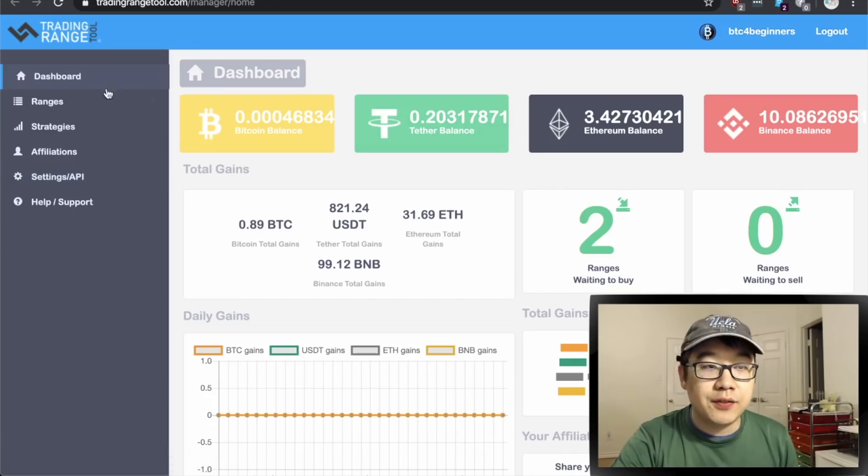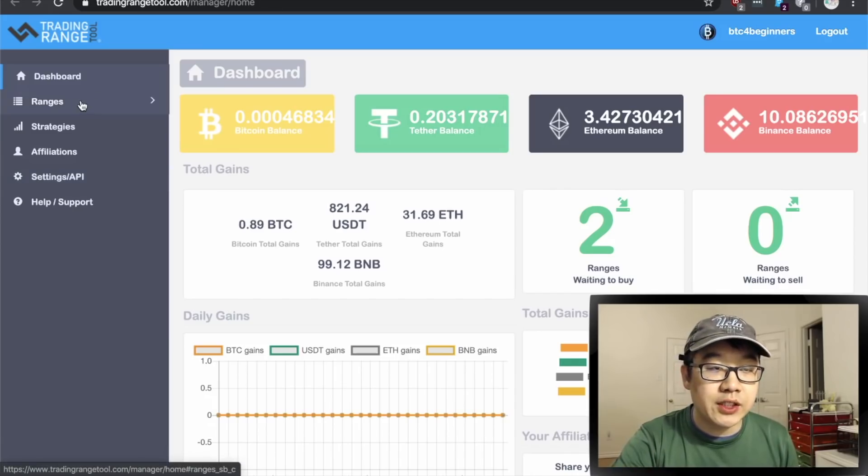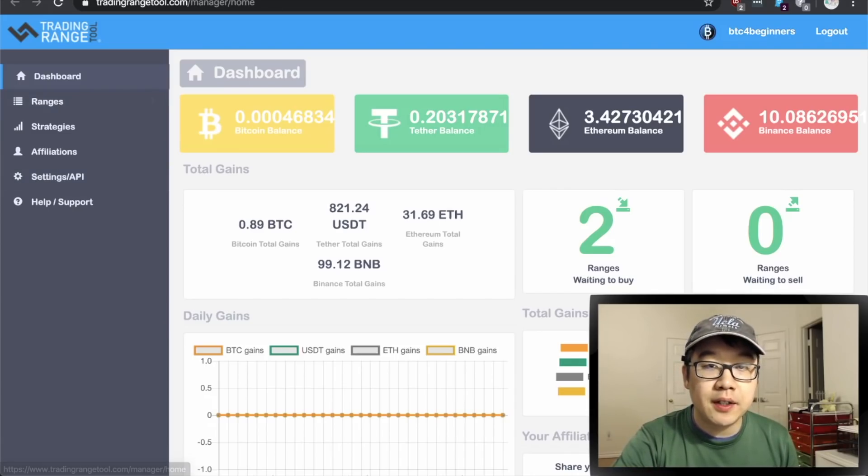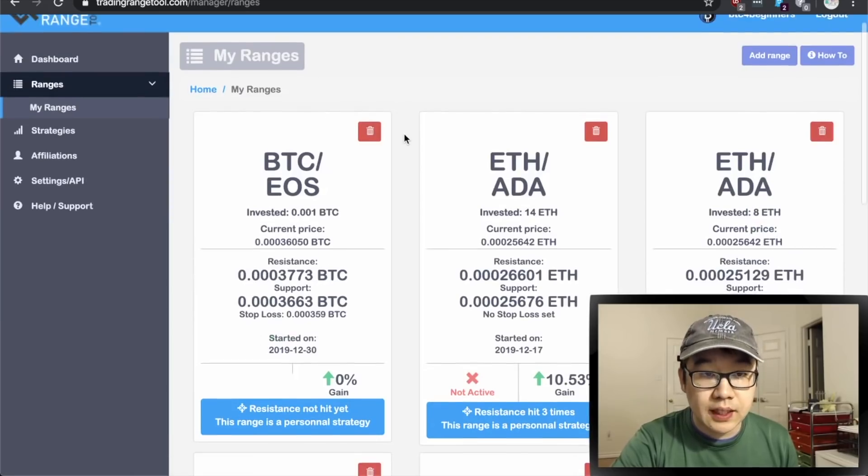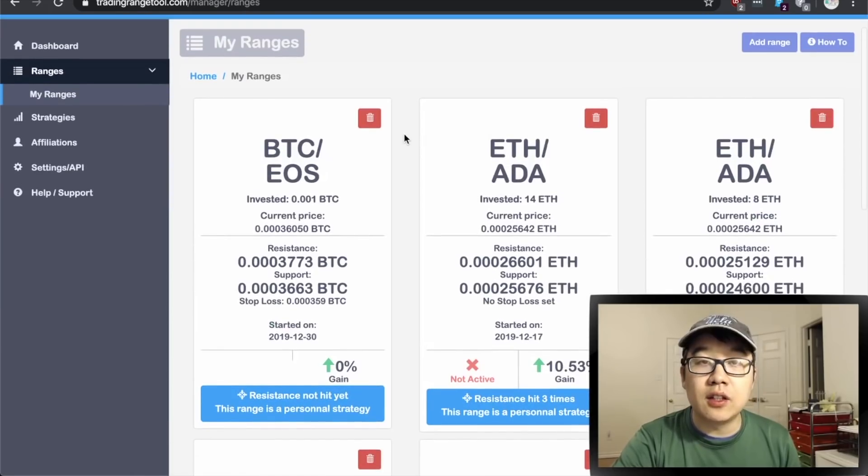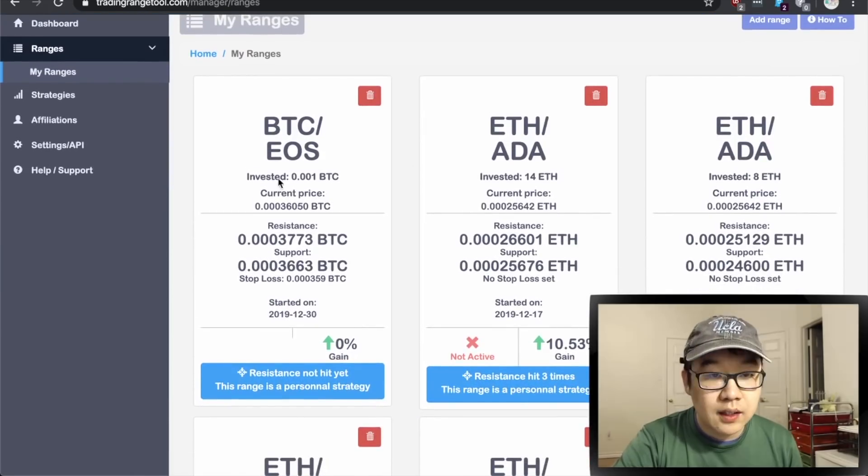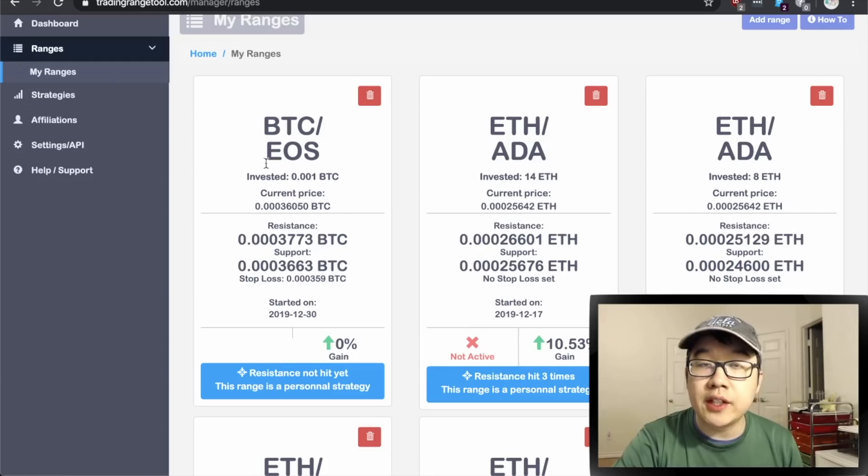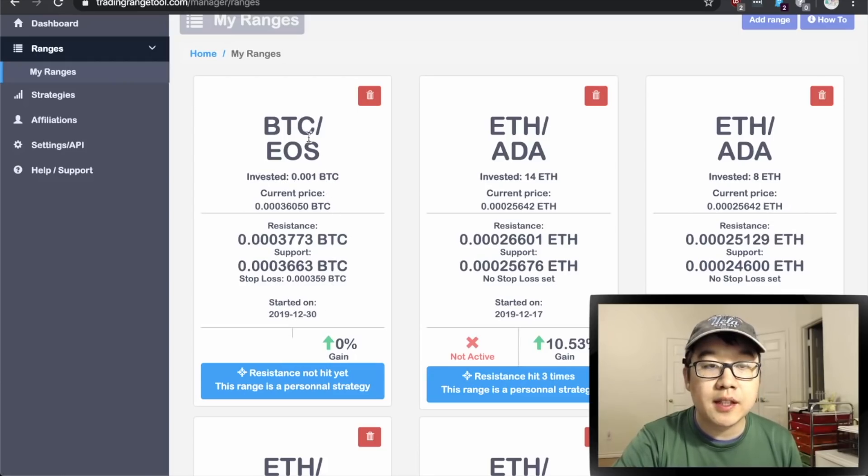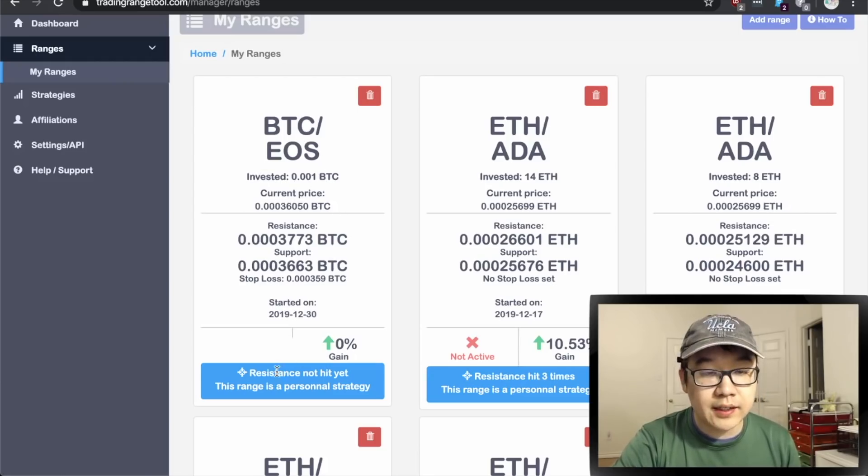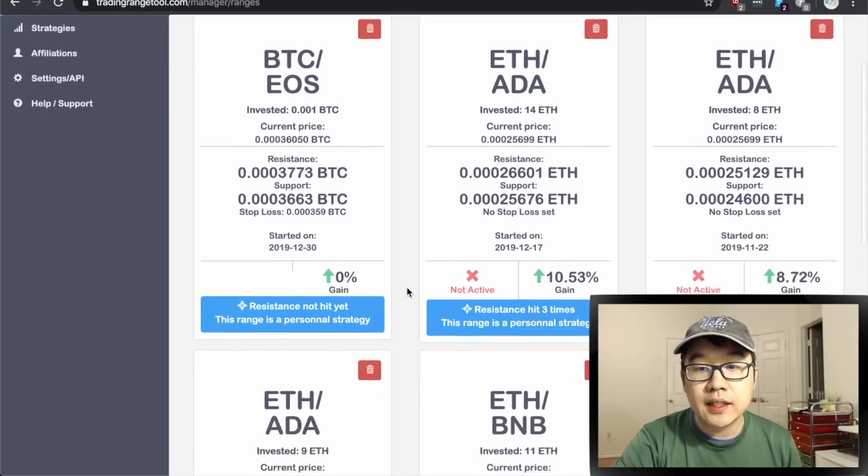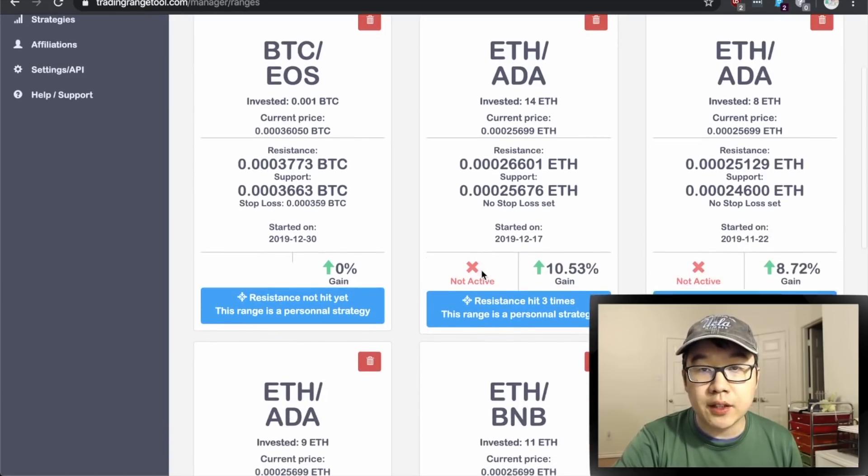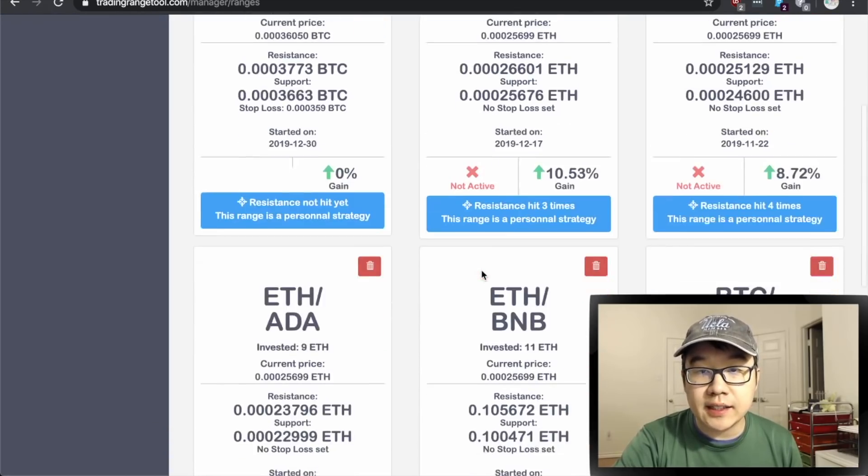Now if you click on ranges right here on the sidebar it brings you to this page and this is all the past and present ranges. For example this one I put in earlier before I started recording this video, this BTC EOS pair, and the resistance has not been hit yet but these other ones that are not active are ones that have been done in the past.